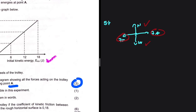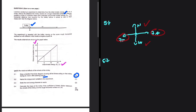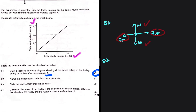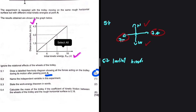Question 5.2: Name the independent variable in this experiment. The independent variable is the variable you are willingly changing, and the dependent variable is the variable you measure after making that change. In this experiment, we are changing the initial kinetic energy of the trolley and measuring the distance it travels. So the independent variable is the initial kinetic energy.